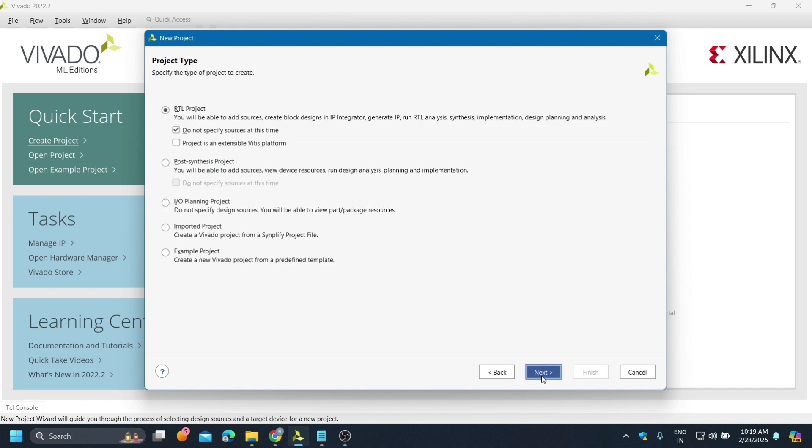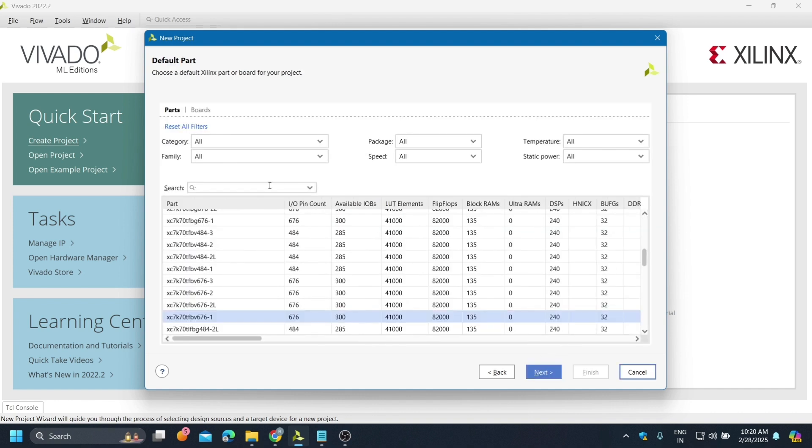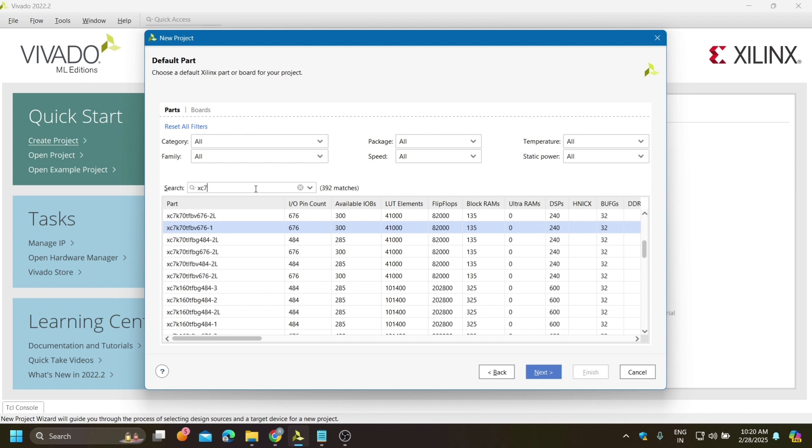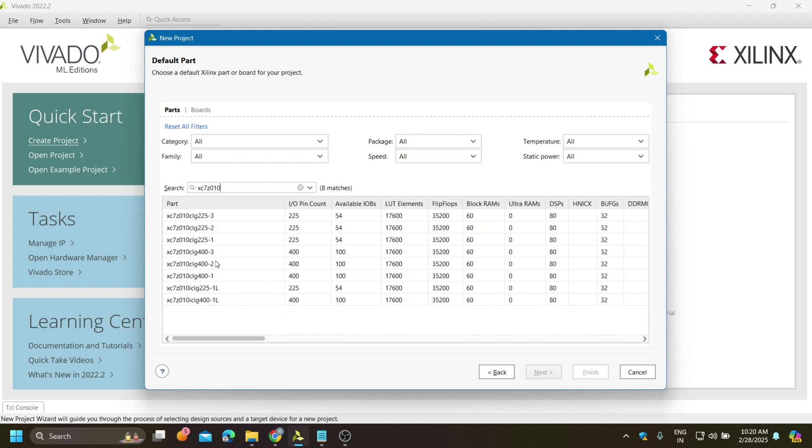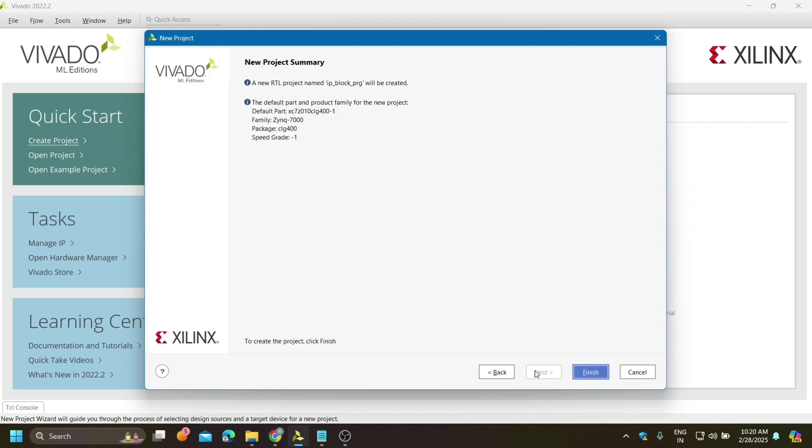Next, here you need to search which board you are using. I am using XC7Z010 CLG400, so according to your board just select it. This is the summary - this board belongs to the Zynq 7000 family.